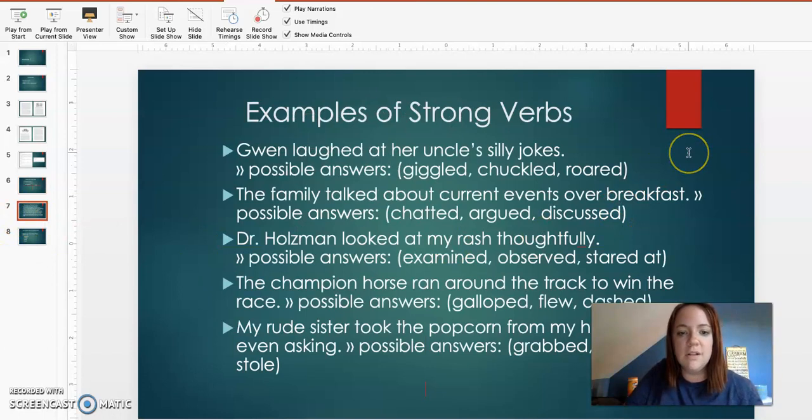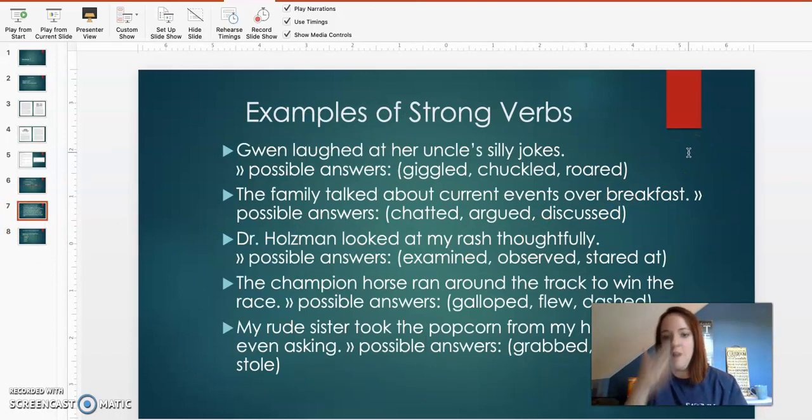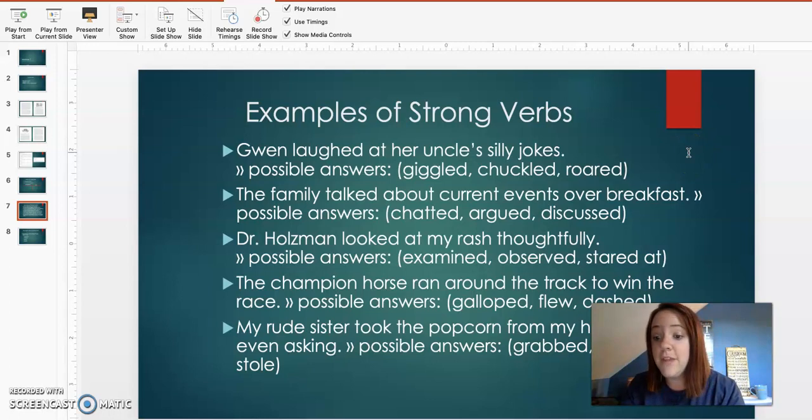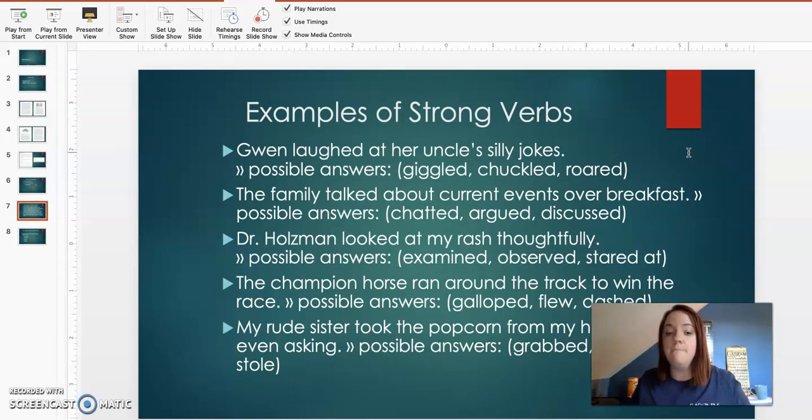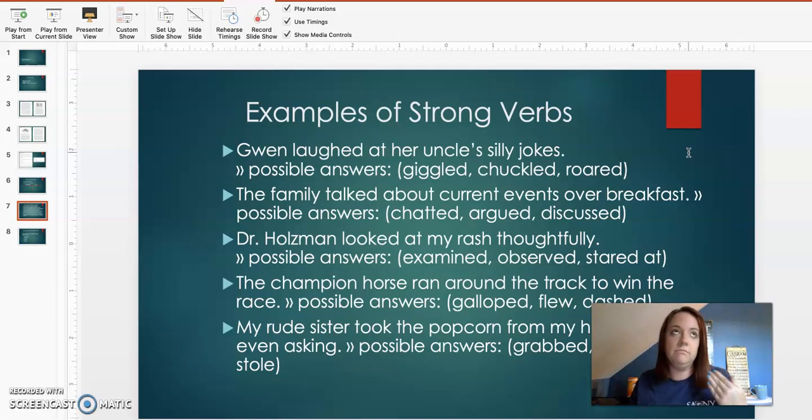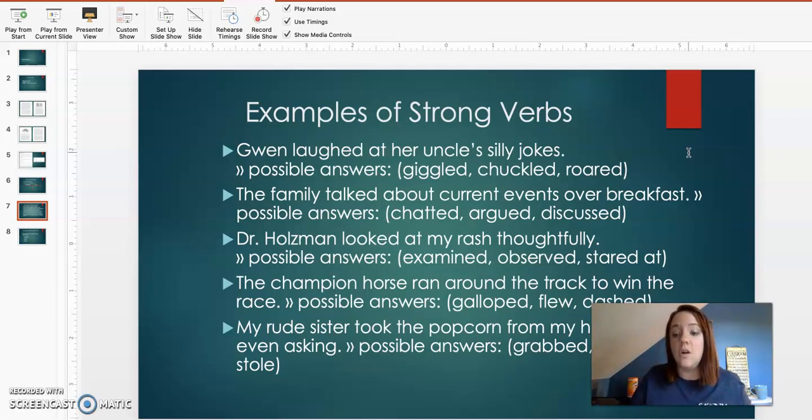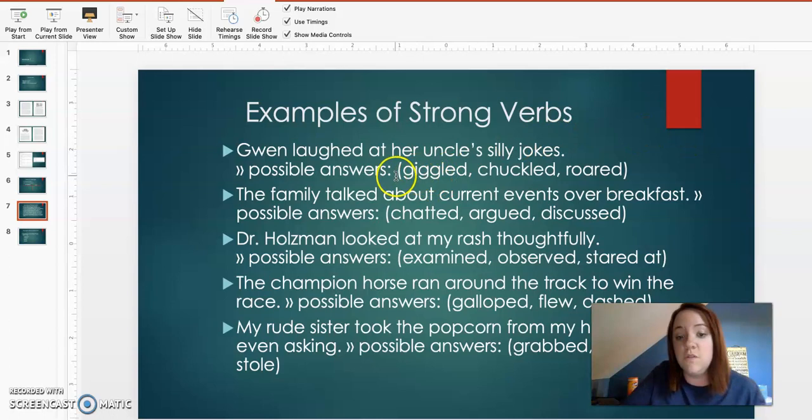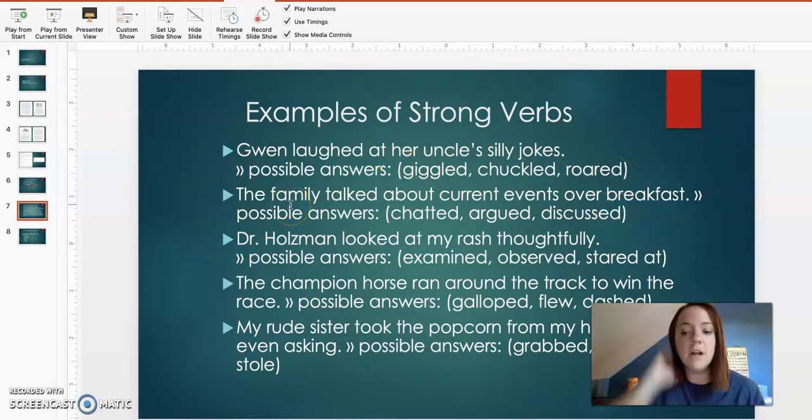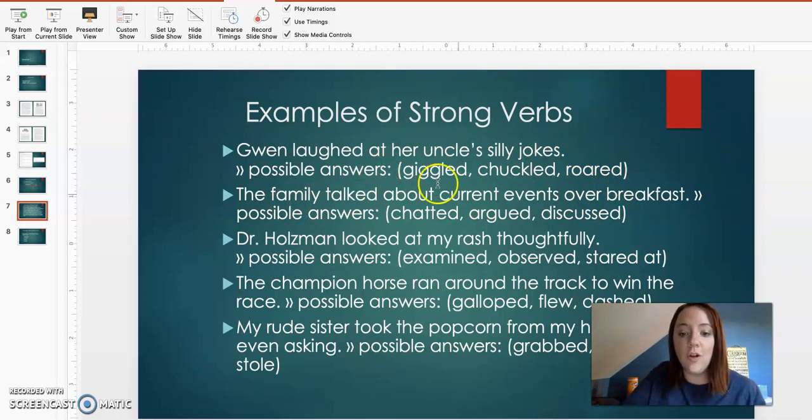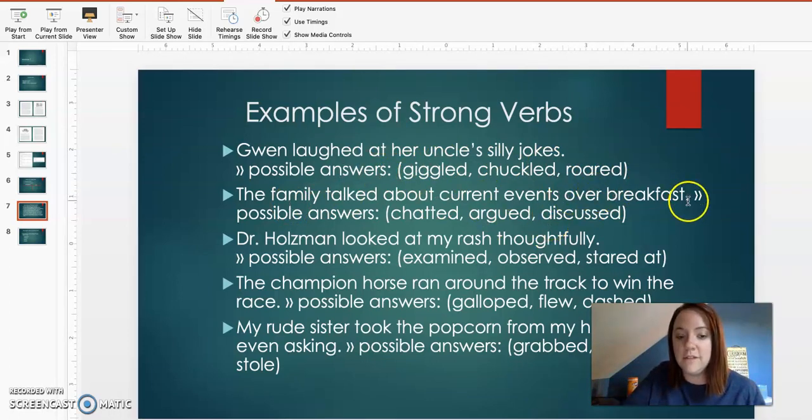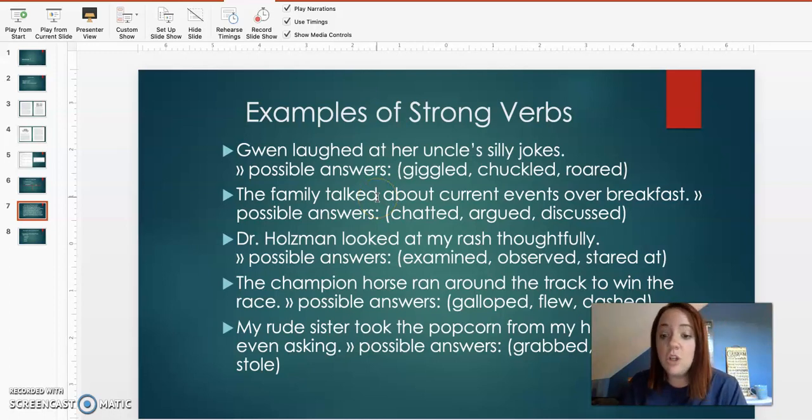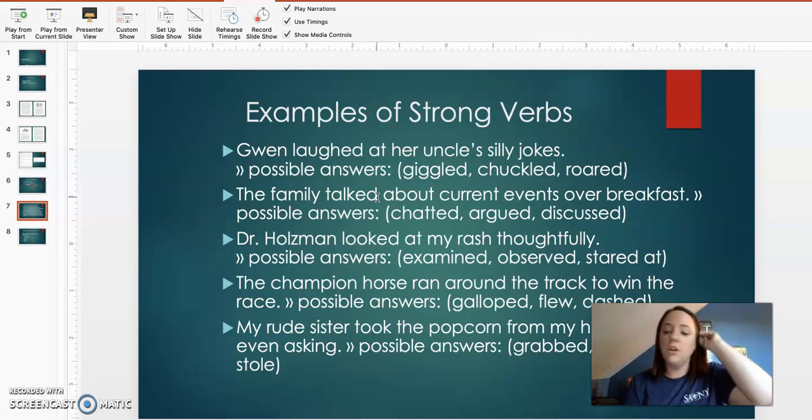All right, so here are some examples of strong verbs. Gwen laughed at her uncle's silly jokes, some of the answers that they looked at as a verb. So laugh. So if you use the word laugh, these are other words you can use for laugh. So giggled, chuckled, or roared. The family talked about current events over breakfast. So talked is the word that we used for our verb. So you can use chatted, argued, discussed.